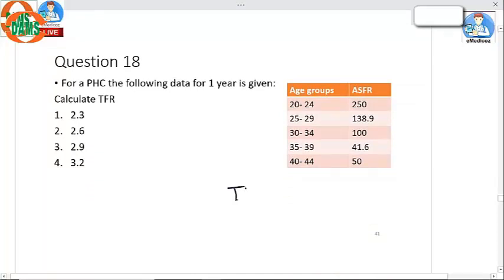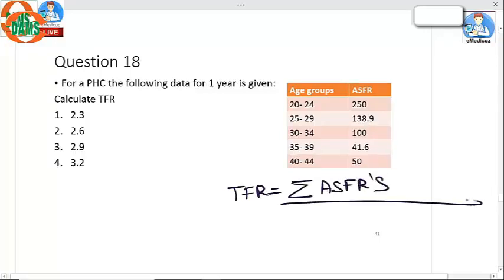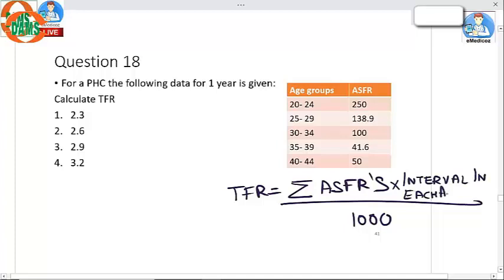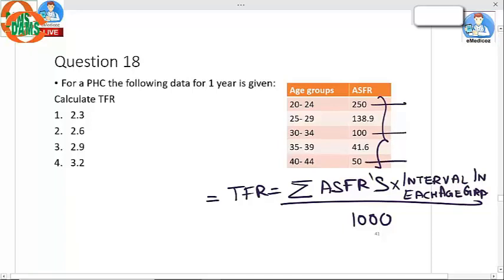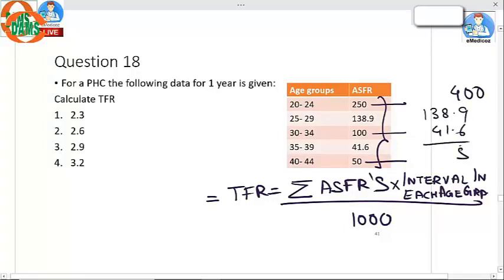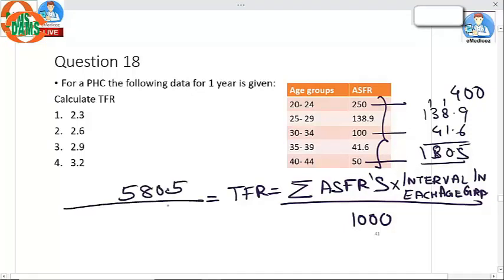Question 18: Calculate the TFR. To calculate TFR, sum all the age-specific fertility rates (ASFRs), divided by 1000, multiplied by the interval in each age group. Summing up the values — 250, 100, 350, 400 — along with 138.9 and 41.6, gives a total of 580.5 divided by 1000.